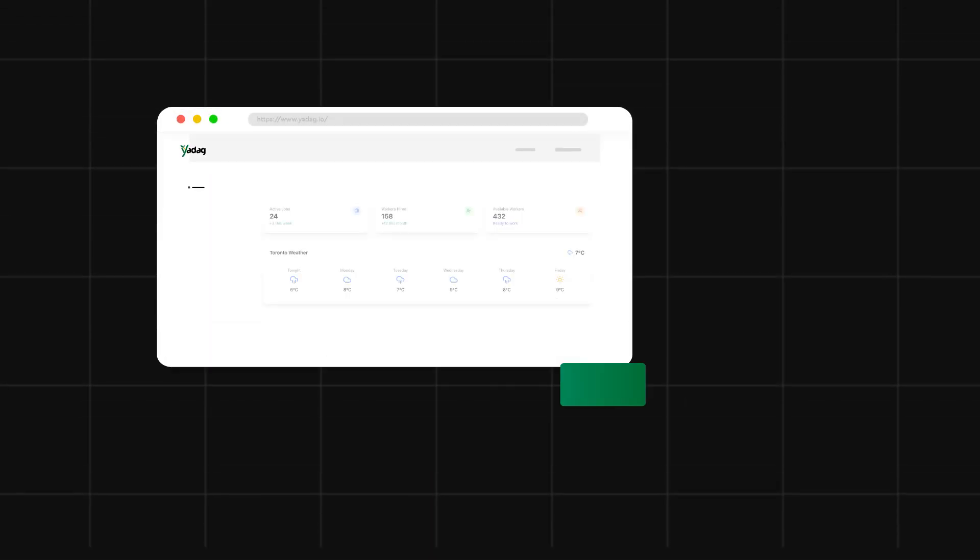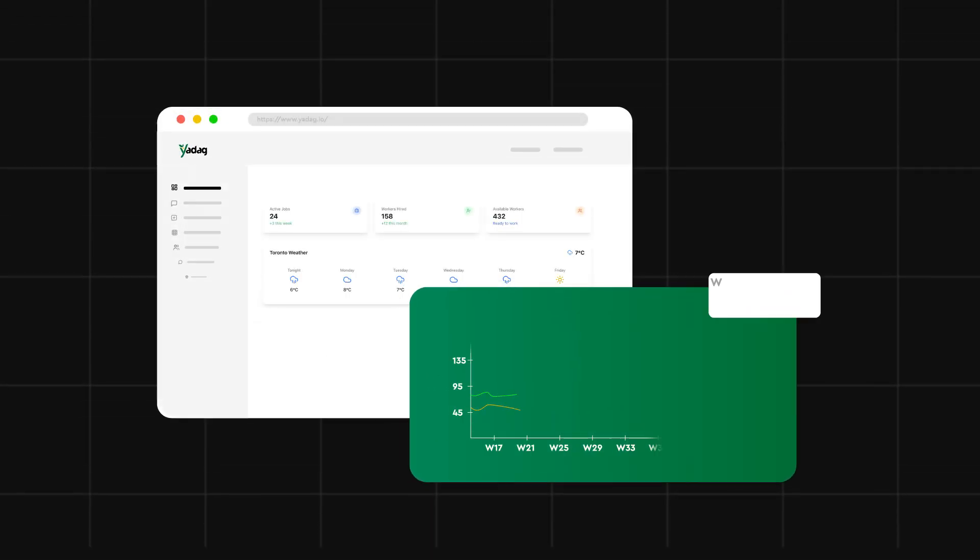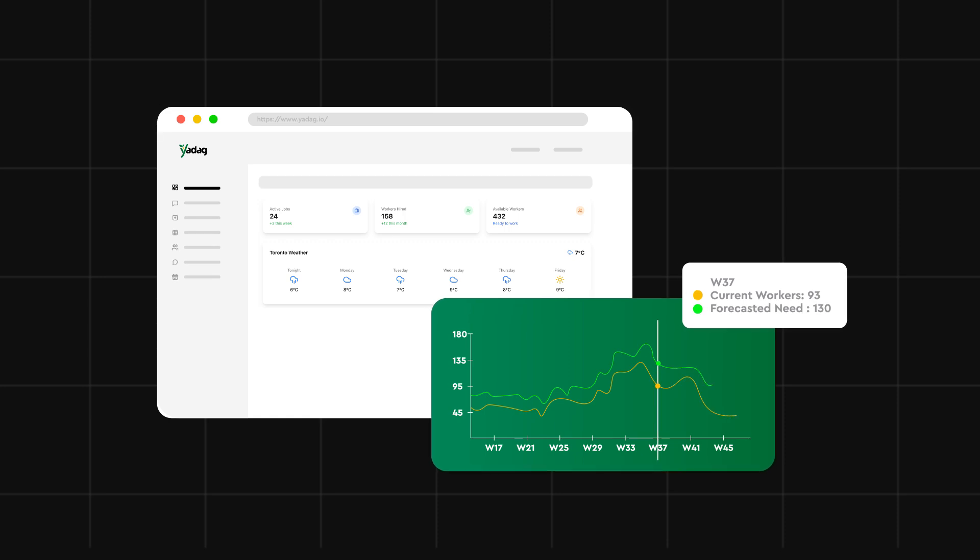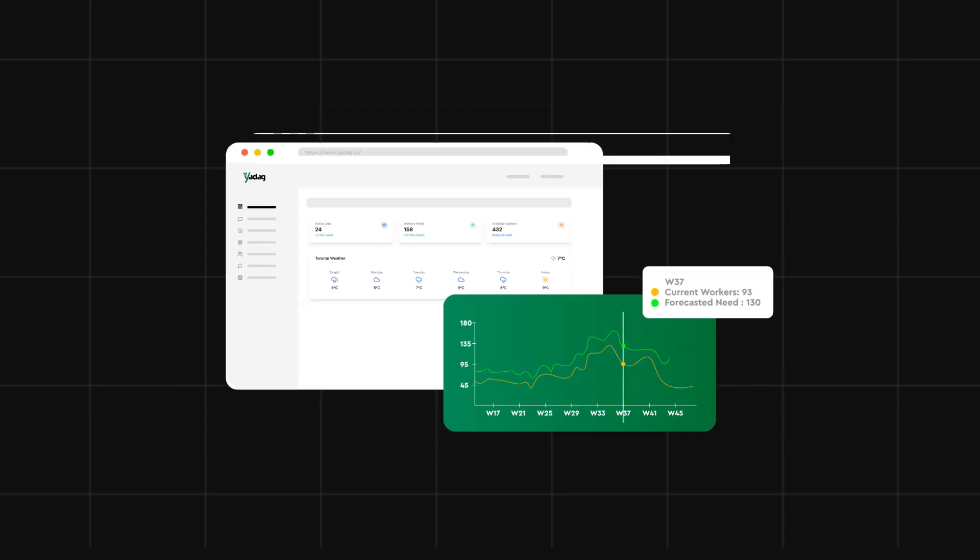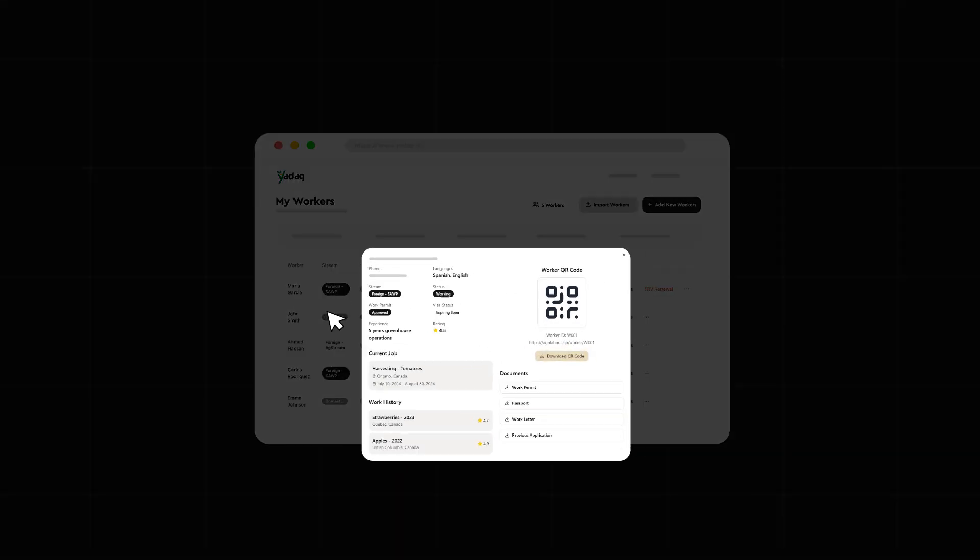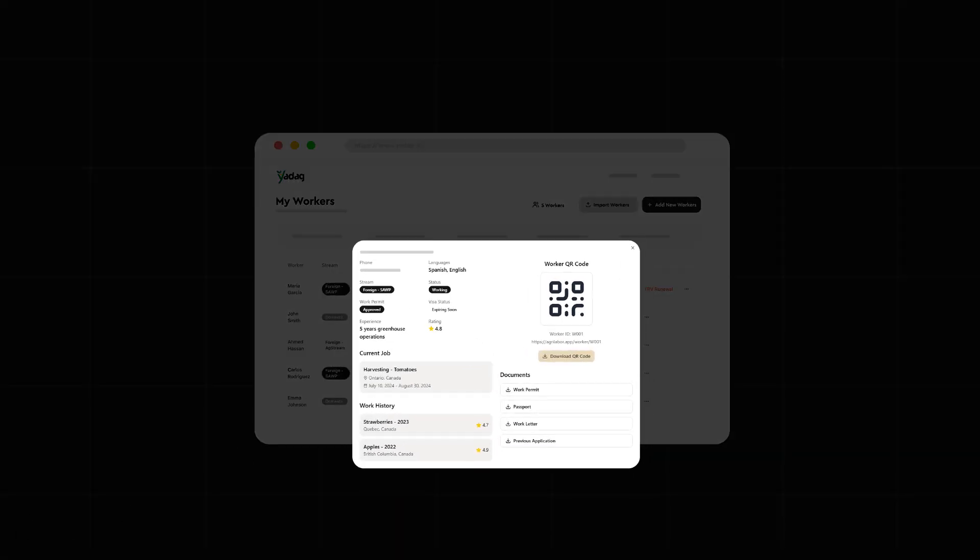Our system predicts your workforce needs, maps timelines, and surfaces the right workers at the right moment. You get access to verified worker profiles, complete with crop experience and past performance ratings.